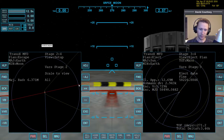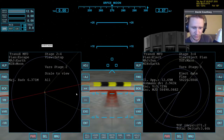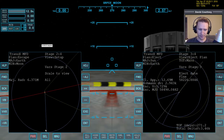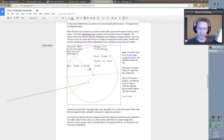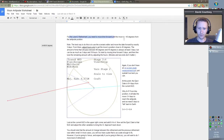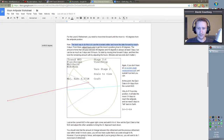Now for the level 2 refinement, we want to warp time forward until the moon is about 45 degrees away from that line. 45 degrees may not be as easy to eyeball as 90 degrees, but I included a graphic in this sheet. For the level 2 refinement, you need to move time forward until the moon is about 45 degrees from the antipode position. The best way to do this is to use the scenario editor and move the date forward by exactly three days, then adjust hours only to get the moon's position close to 45 degrees. It turns out that as the moon orbits the Earth, to move 45 degrees, it will always be at least three days.